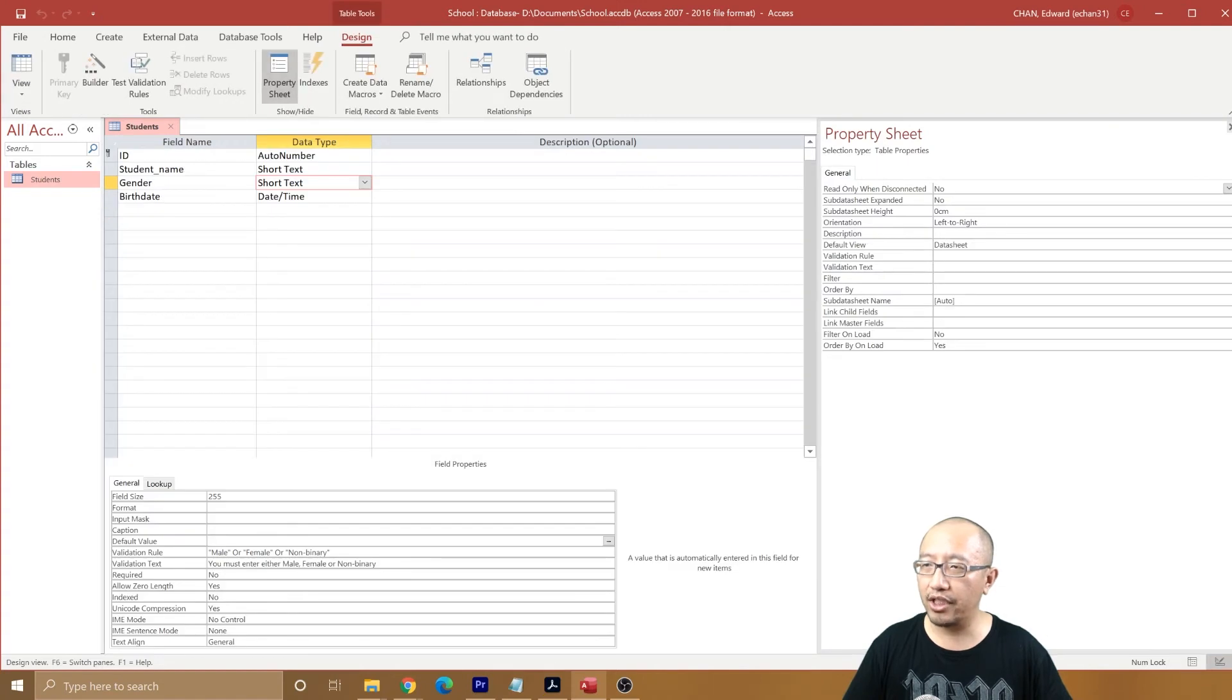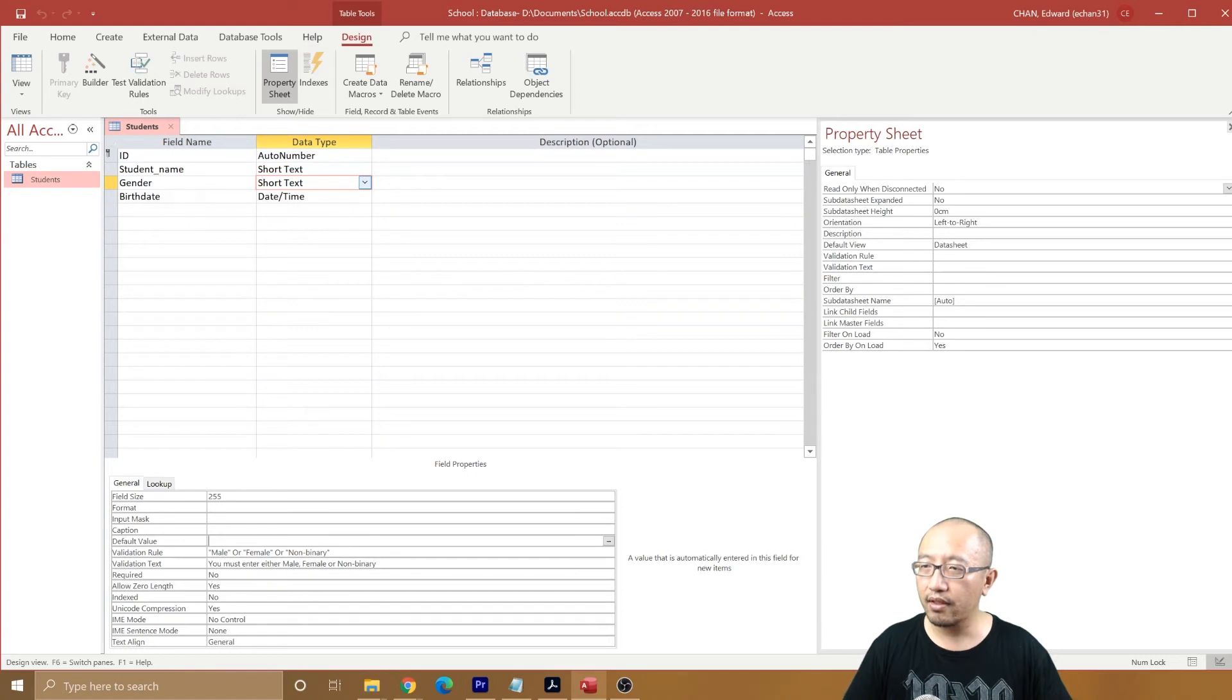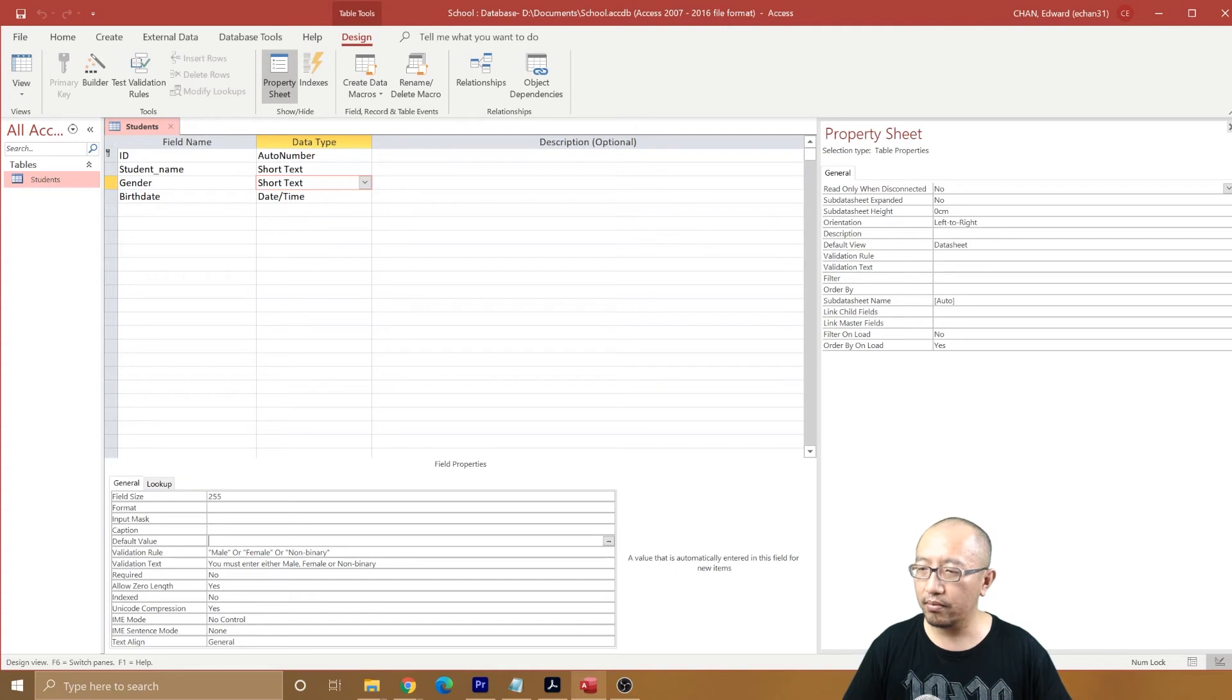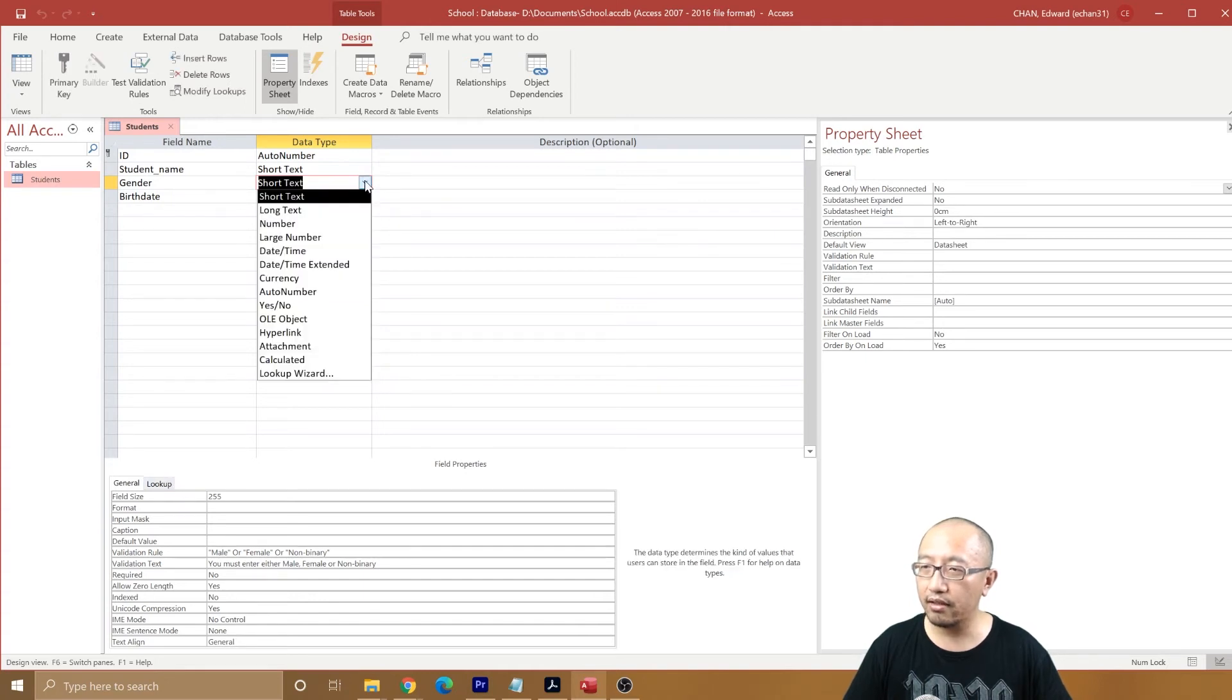Let's go back to gender again. Instead of letting people type whatever they want, what we're going to do is change this to a lookup table. So go to gender, lookup wizard.